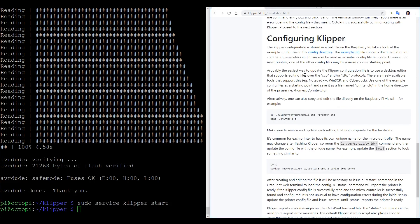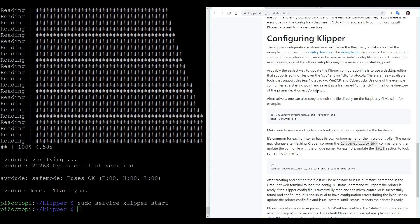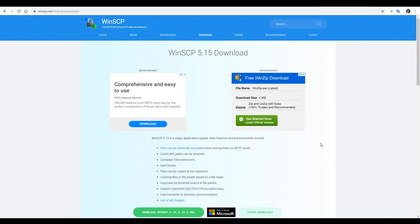Now in our instructions, we're going to edit a configuration file, and we can do it via the command line in PuTTY, but I think I agree with the instructions when they suggest that it's easier to use a separate program. Therefore, we're going to use WinSCP. This is another free download, and will let us connect to the file system of the Raspberry Pi, but present us with a graphical interface like Windows.